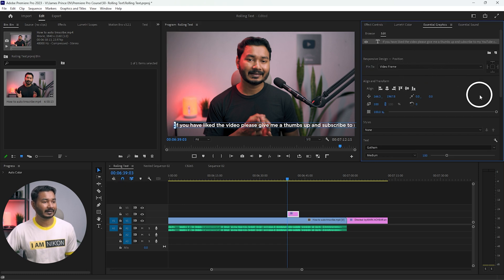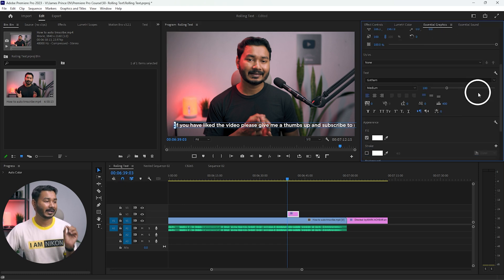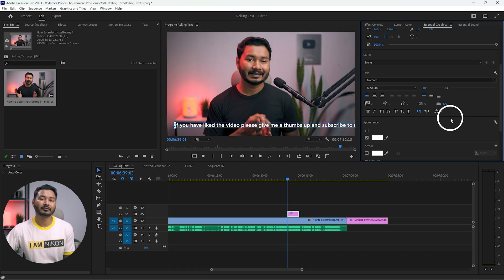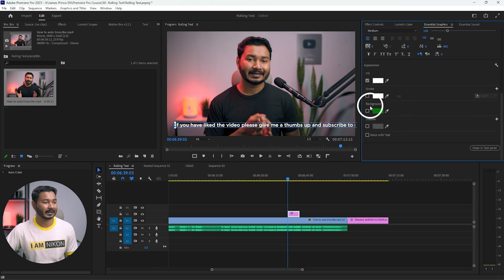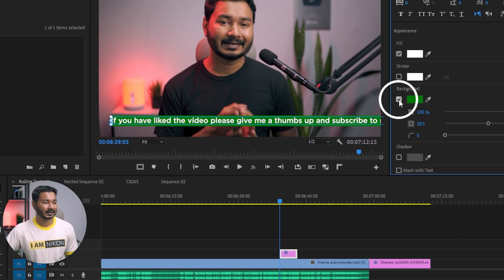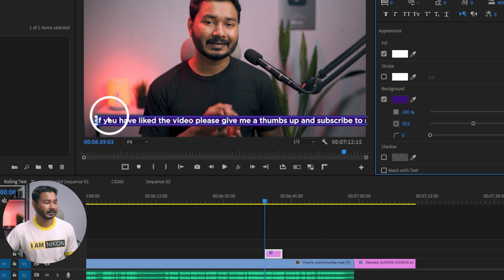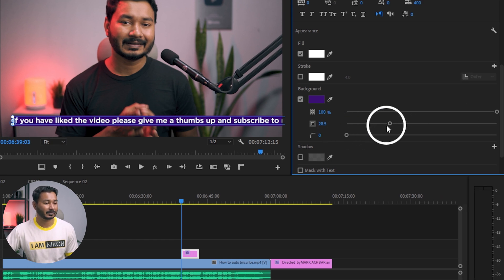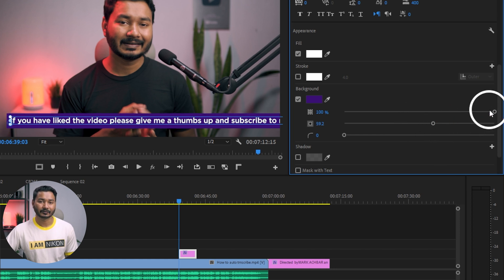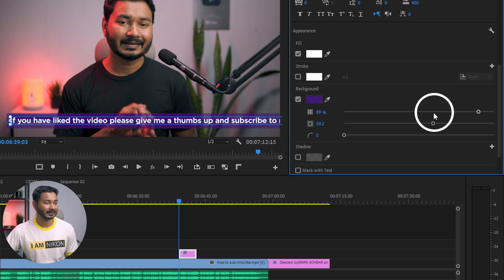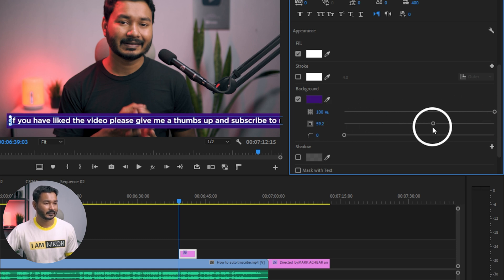The Essential Graphics panel will appear, and under it you will have all the options to edit the text — font, text size, and text background. If you want to add a text background, scroll down and you'll find the Background option. Check the checkbox and select a color. I'll use a Premiere Pro-related color, click OK, and now there's a background under my text. You can extend the background by dragging it, and use the opacity slider to adjust it. I'll keep it at 100% opacity and reduce the background size a little.